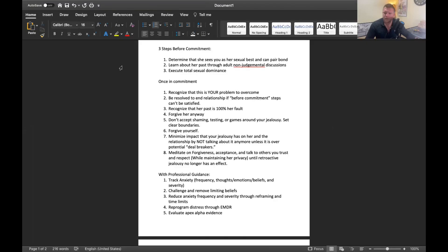That jealousy drive that we have that was designed to protect us can get kicked into overdrive really easily and put us in a really bad place and affect our ability to have good relationships with women who might be worth it, who might be good matches. You could end up ruining a good thing over these feelings which isn't good.